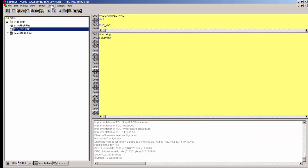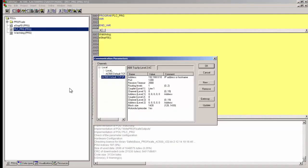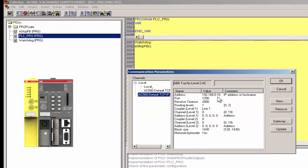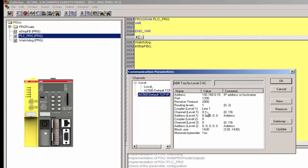The safety project is downloaded only through the non-safety CPU. Therefore, the non-safety CPU's IP address has to be set in this communication parameter setting. Routing level 1 denotes the project is routed from non-safety CPU to safety CPU. Line 1 indicates the coupler position of the safety CPU, in this example it is in slot 1.